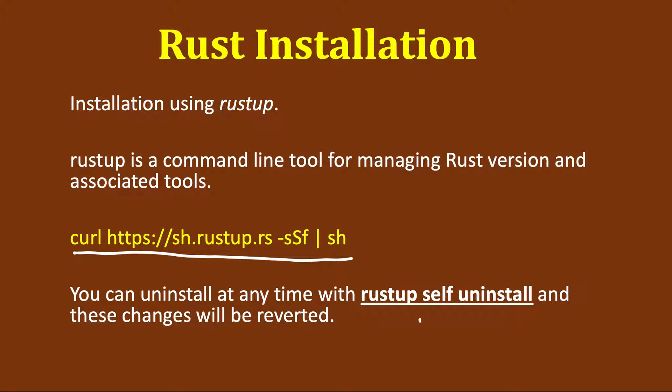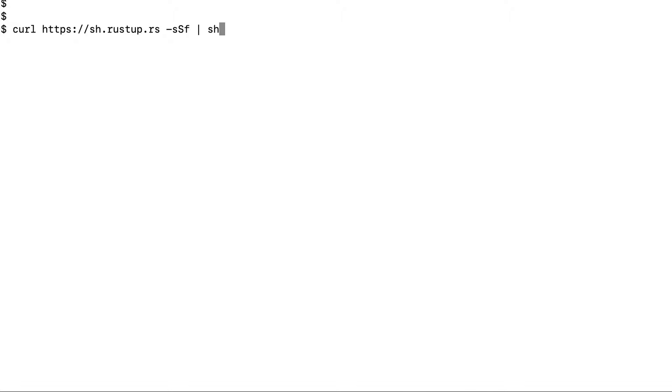You can uninstall it any time using Rustup self-uninstall. I will show you a demo of how to install it in the command line. Just write this and press enter and it will start downloading the installer.